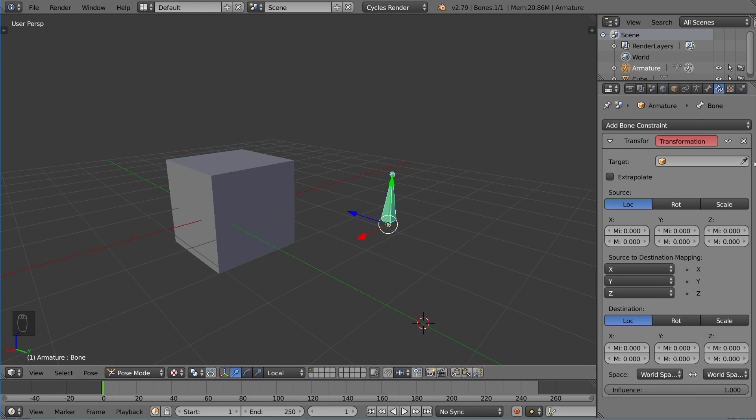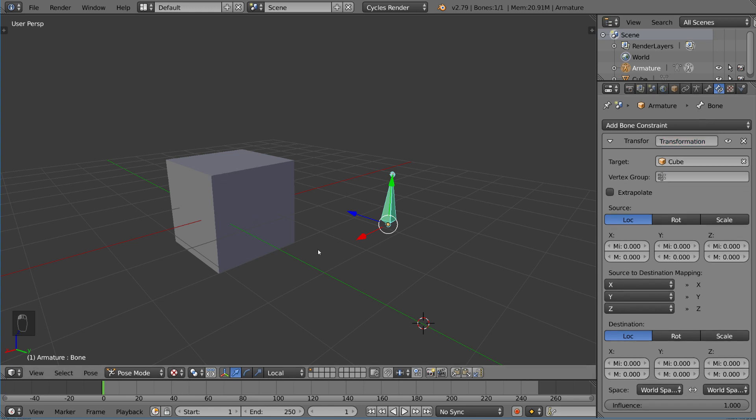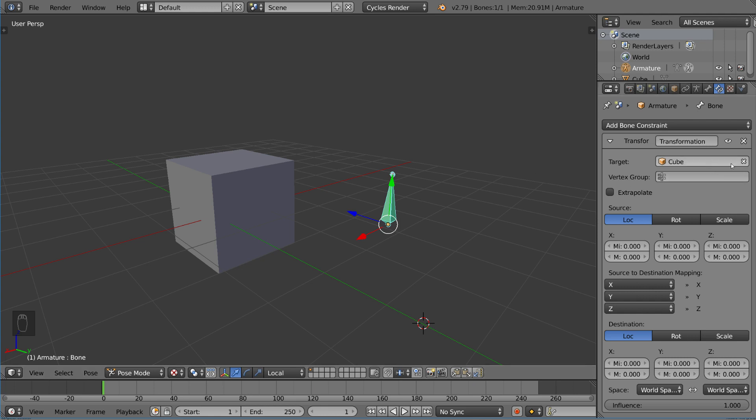First things first, we want to use a target. I'm just going to select the cube here. This cube will be our target. You can select whatever target you want, as long as it's an object. Or you can also do a bone, a different bone in a different armature if you would like, which will give you the subparameter for the bone if you so choose.